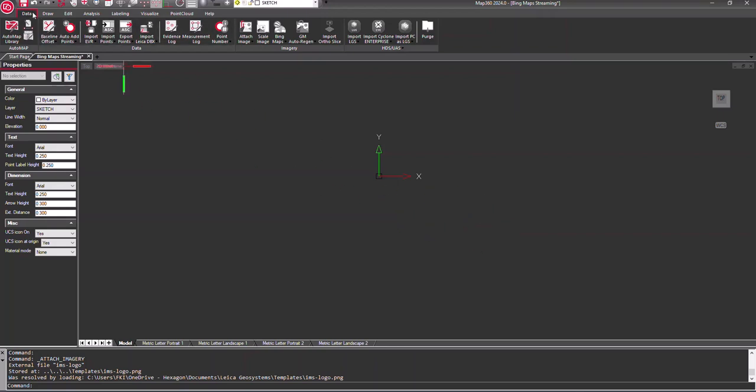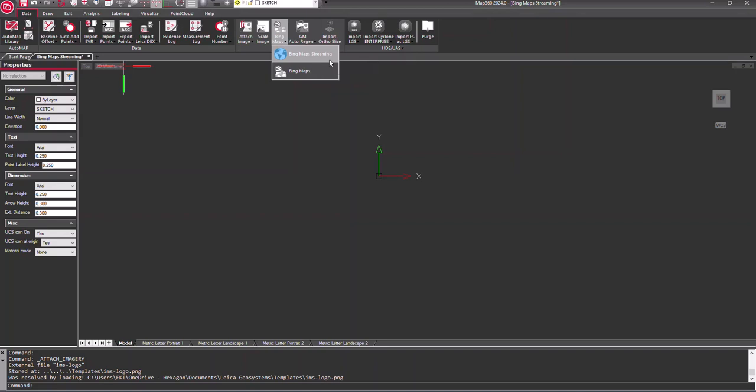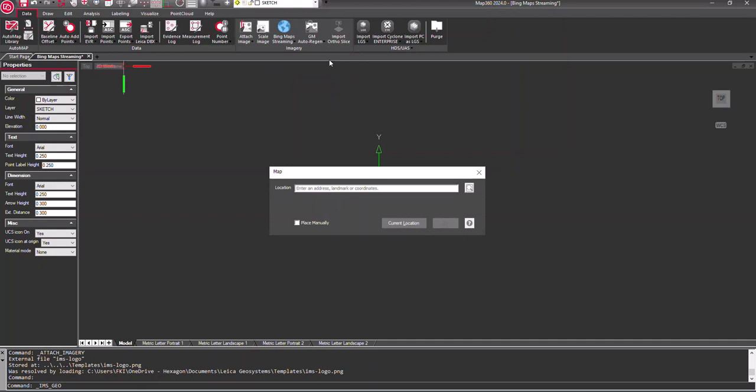On the data ribbon in the imagery section there is a new Bing Maps streaming button. This feature is an improvement on the previous Bing Maps feature by being able to stream a map directly into the drawing so that you can adjust the position and zoom level in real time before capturing the area of interest as an image.